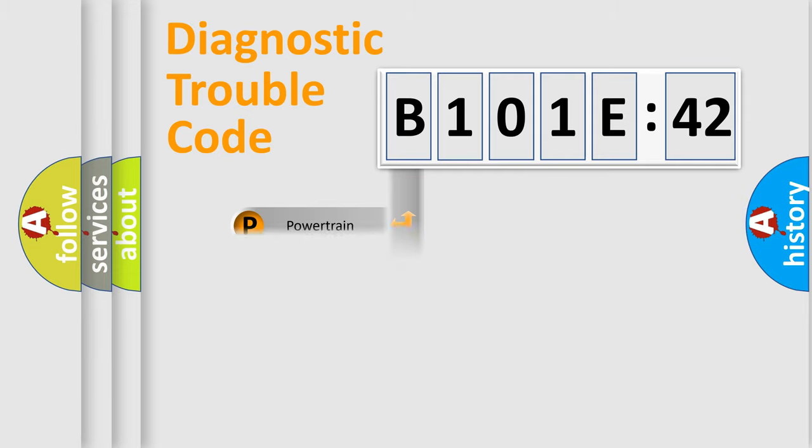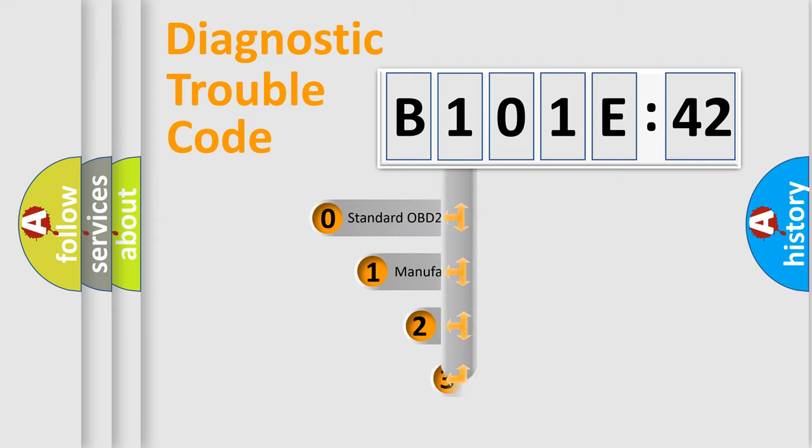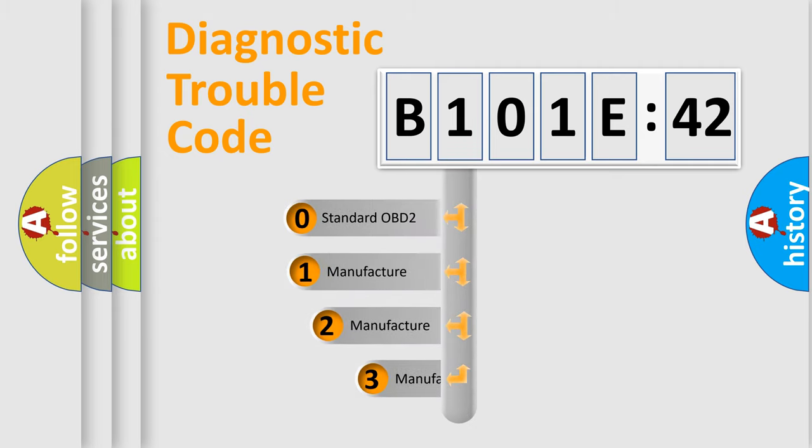Powertrain, Body, Chassis, Network. This distribution is defined in the first character code.